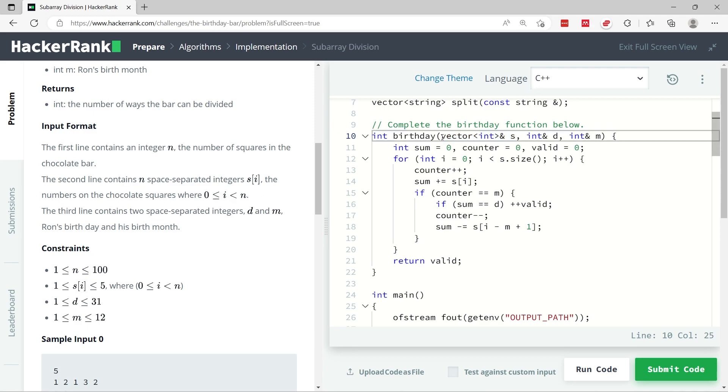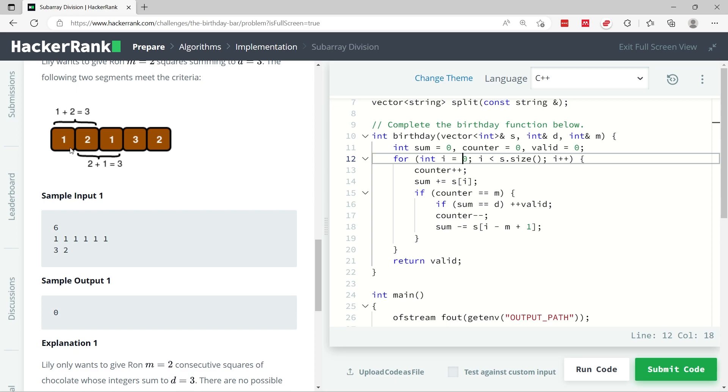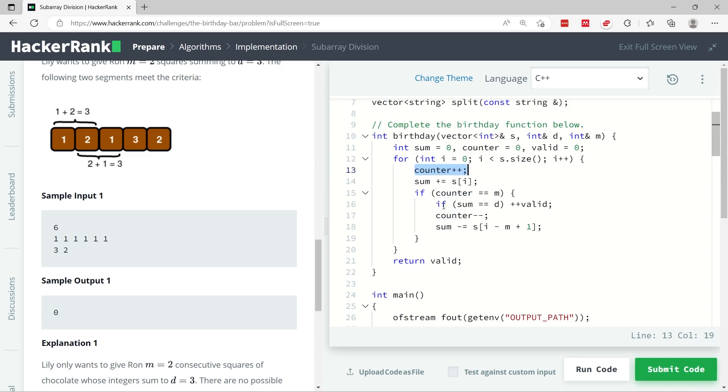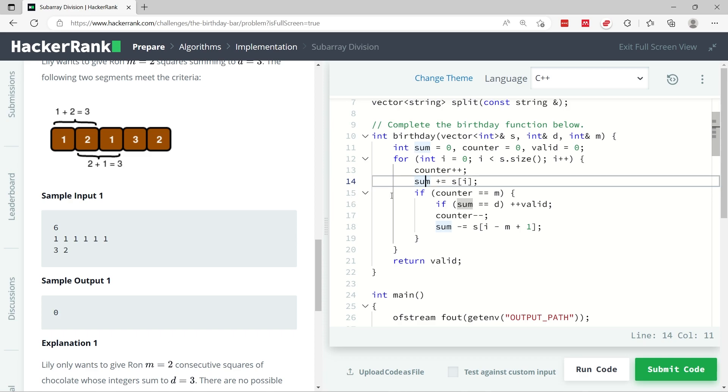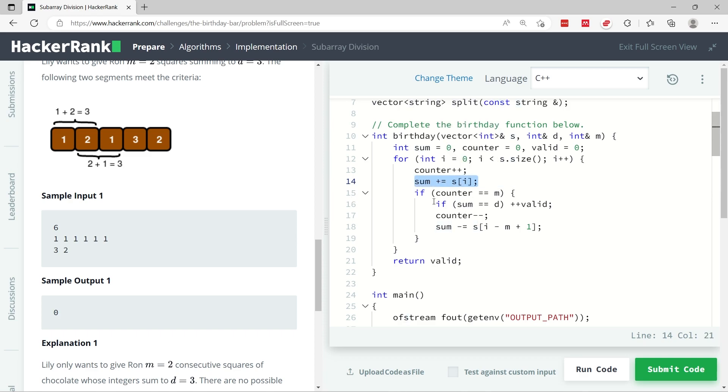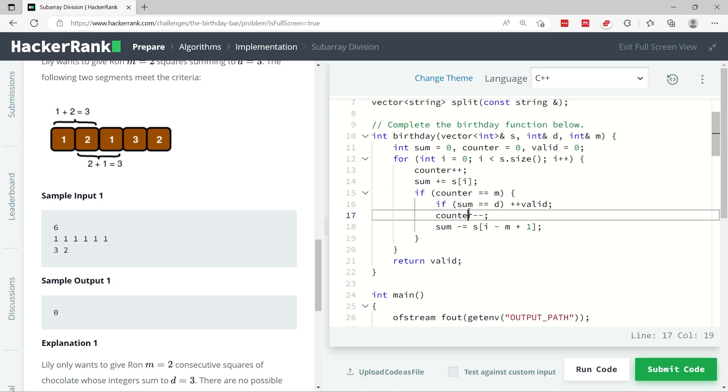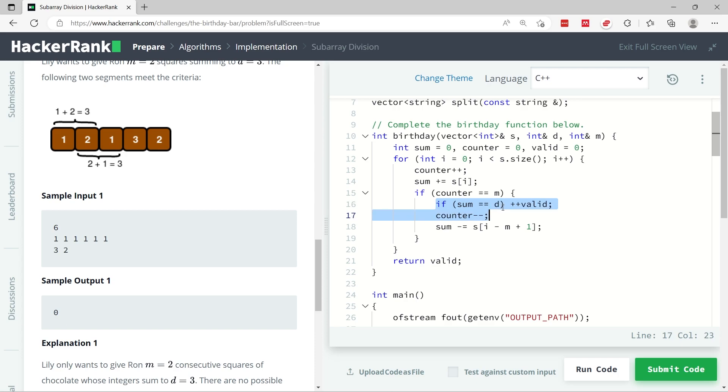So everything I just explained is what you see here in my solution. The name of the function is birthday, it takes the list here - this would be the chocolates. If you scroll up they say we have d and m which is for the birthday and the month, and we have the chocolate values here which is in this vector s. So I can now loop through my vector.